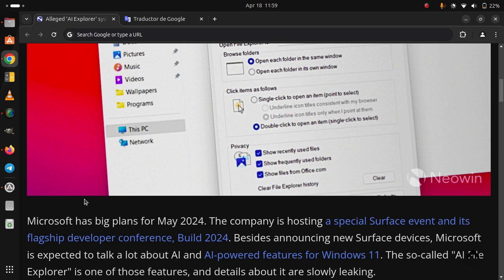Besides announcing new Surface devices, Microsoft is expected to talk a lot about AI and AI-powered features for Windows 11.